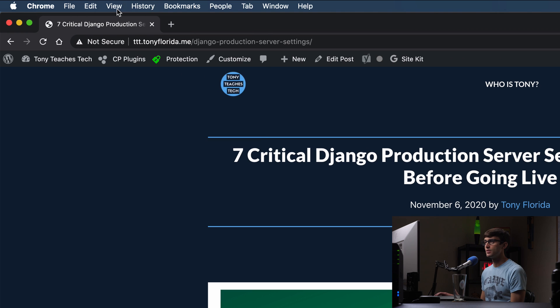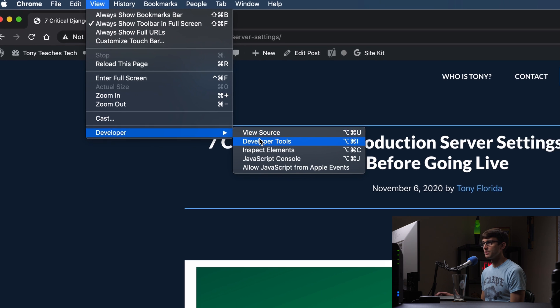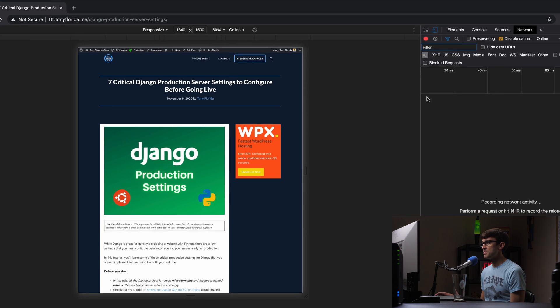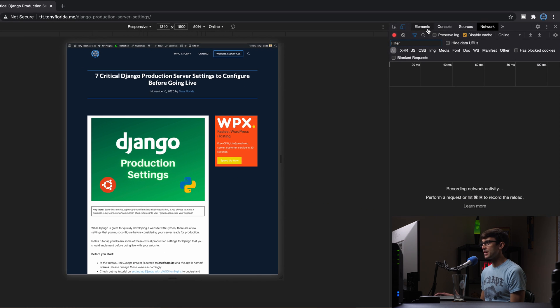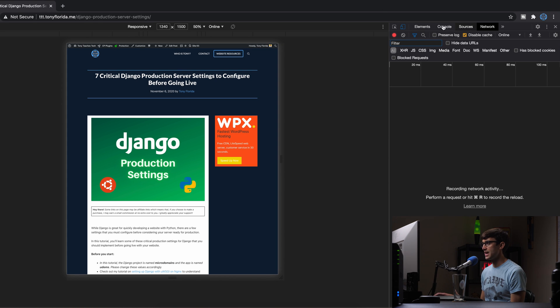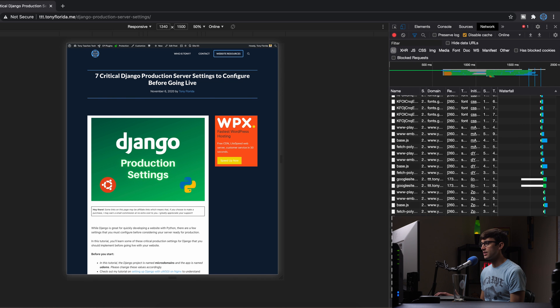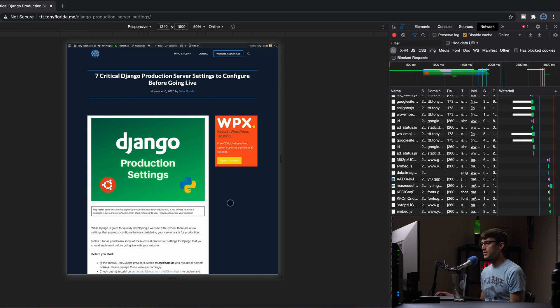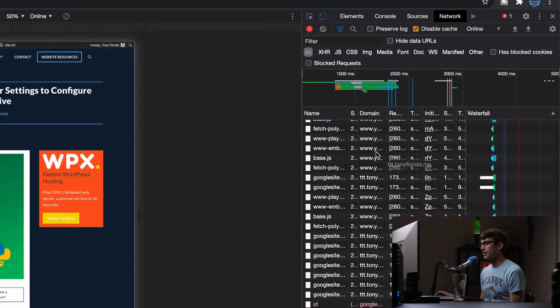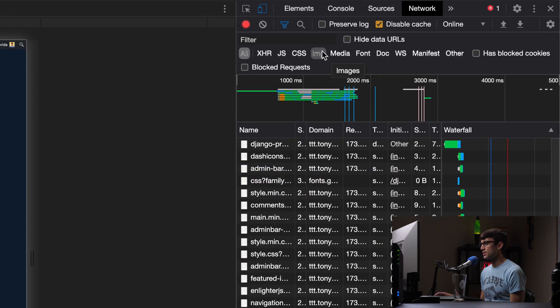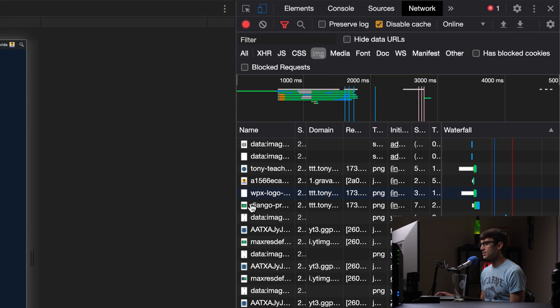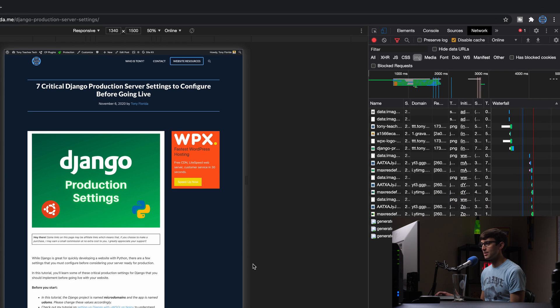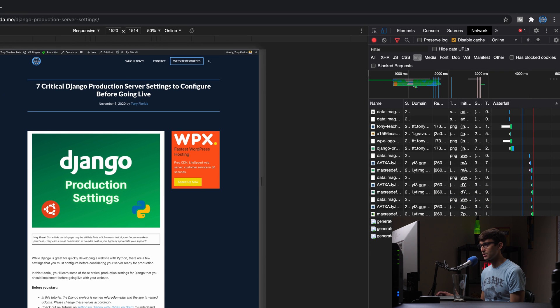If we go to view developer, developer tools, and in here I'm using Google Chrome. Okay. And here I'm on the network tab in Chrome dev tools. And if I just refresh the page, I can see every single asset show up on this website. Let's just filter this by images.